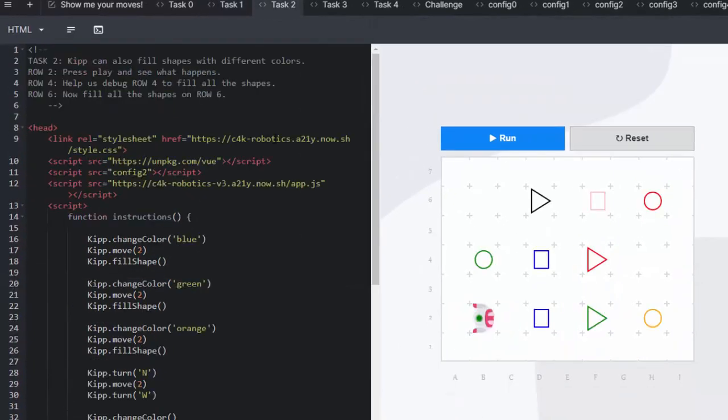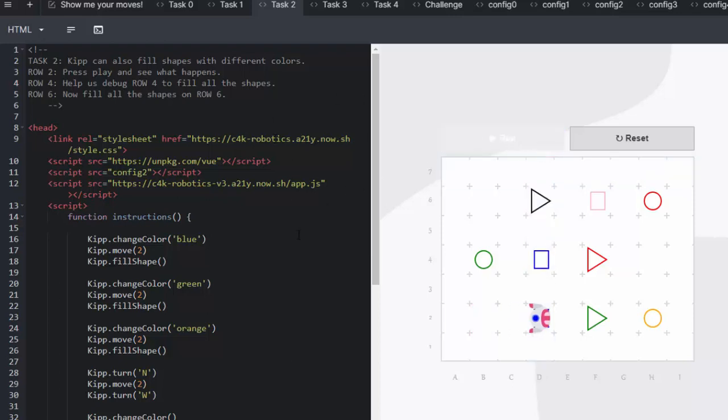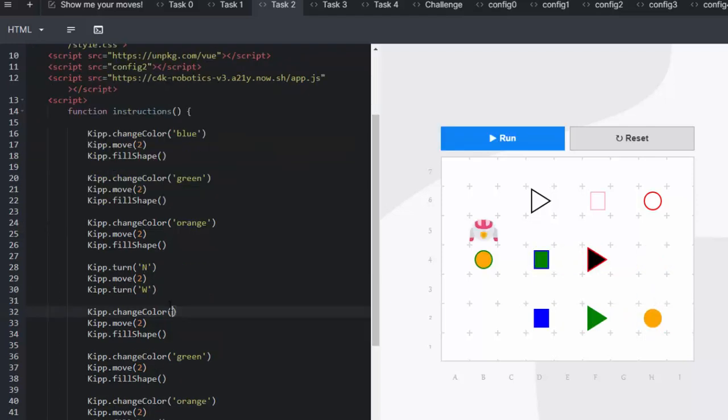Task two reads Kip can also fill shapes with different colors. In row two we're going to see what happens. Kip moves along, changes color and fills the different shapes in the right color.